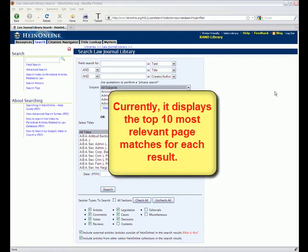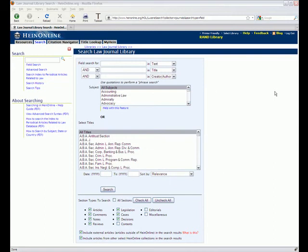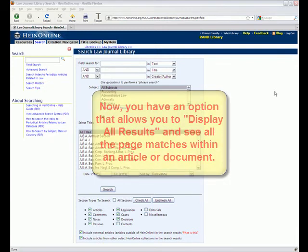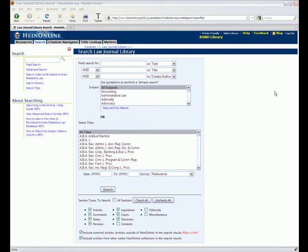Currently the default settings for the View Matching Text Pages feature are set to display the top 10 most relevant pages within each article or document in your results set. We've added an additional feature that if there are more than 10 page matches within an article or a document, you're going to see a link that says Display All Results that allows you to view every single page match within that article or document.